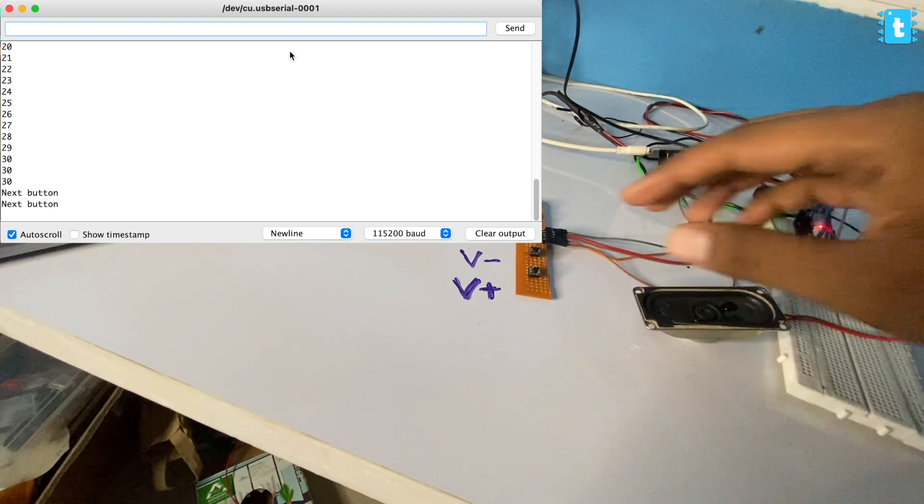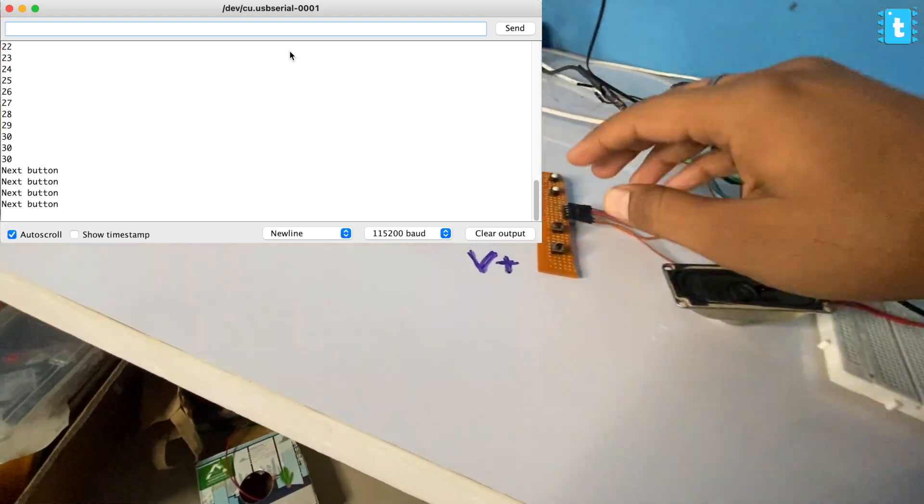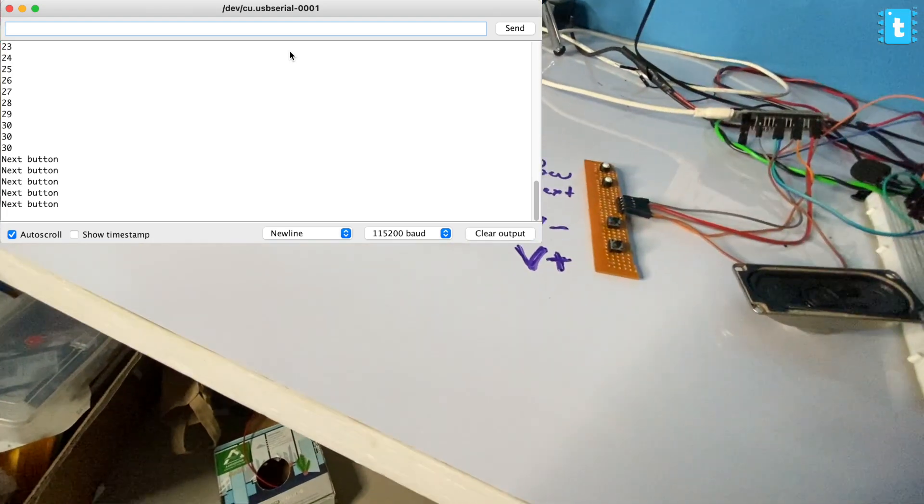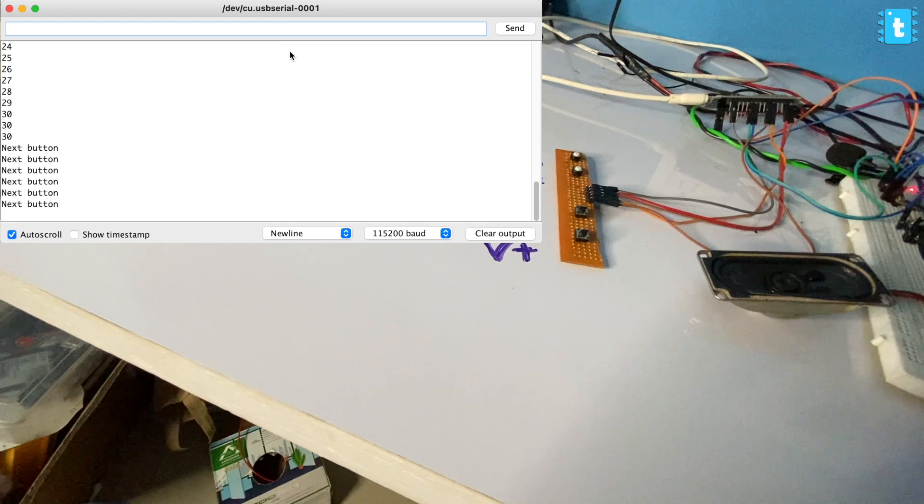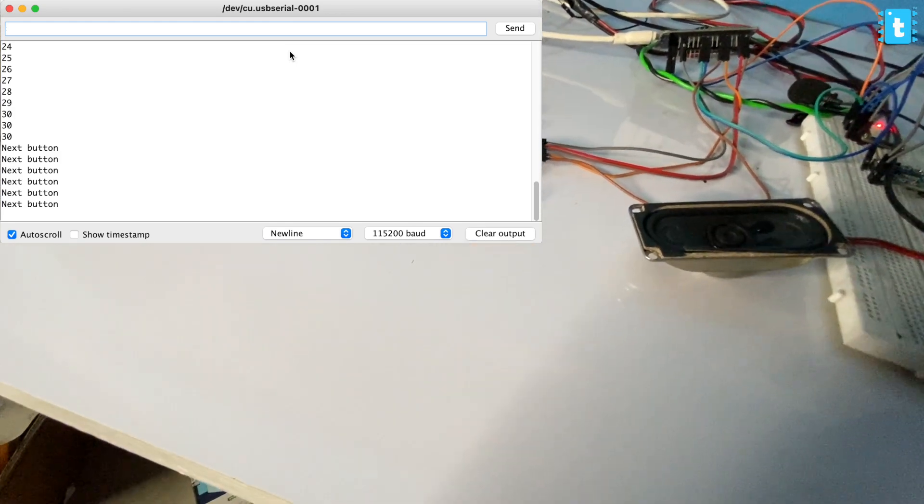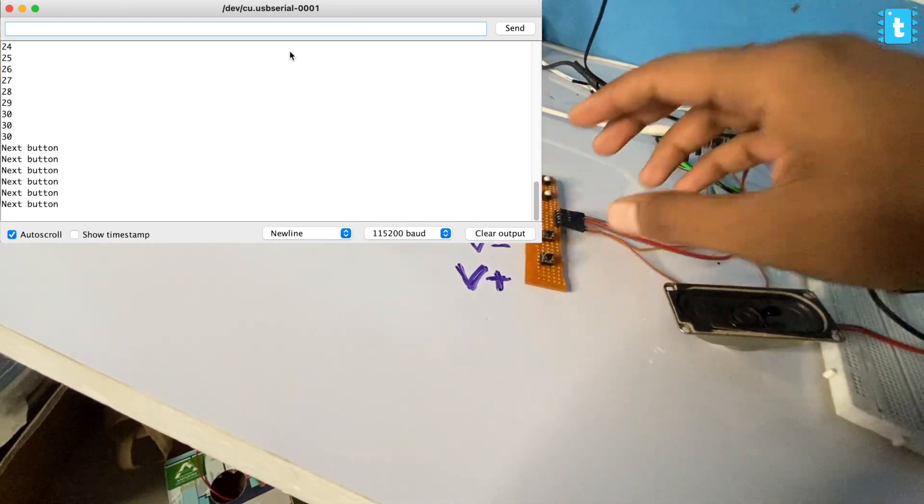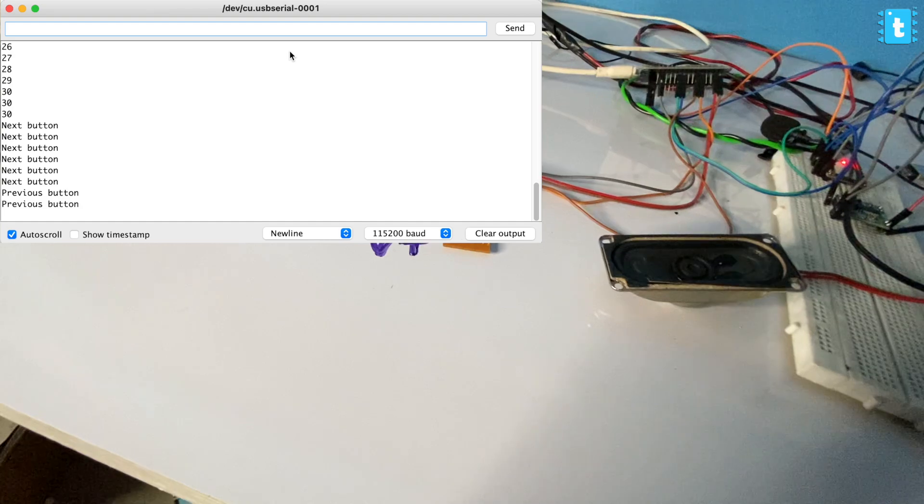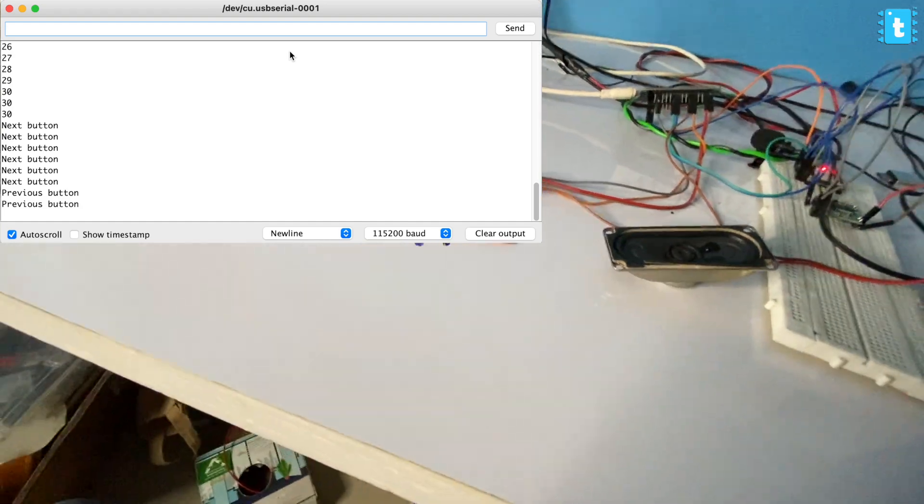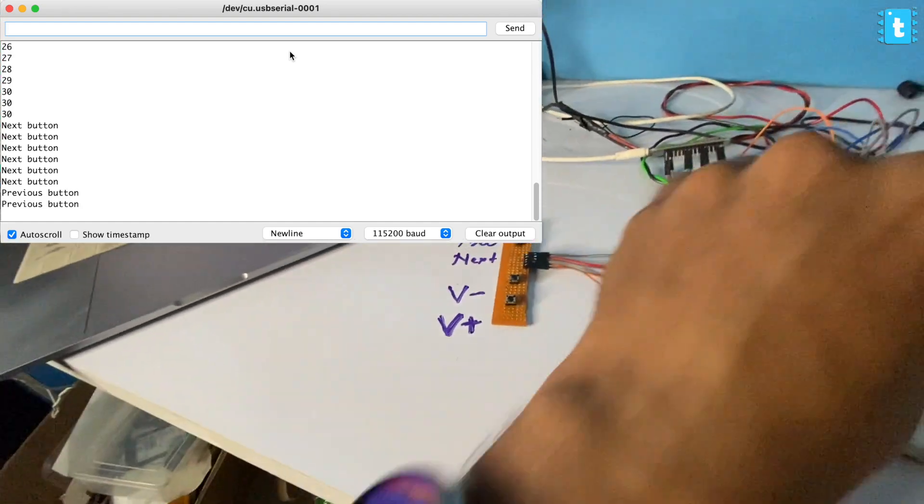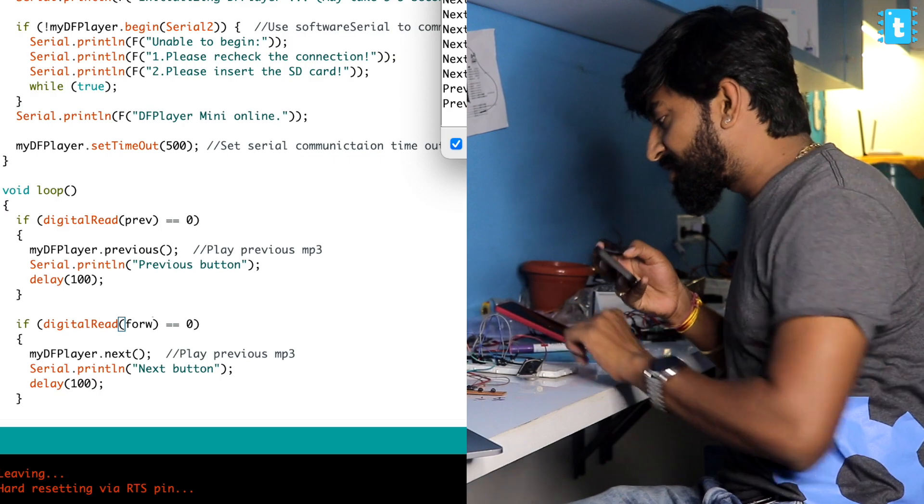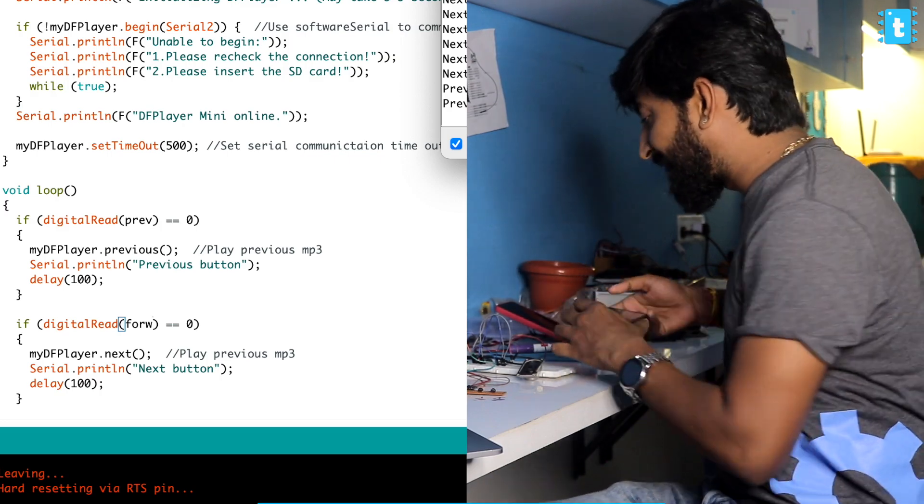This is the next song. Again next, this is the next song. This is the next song and I can also switch with the previous one. So it's working perfectly fine.